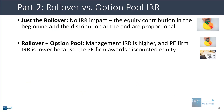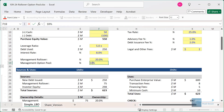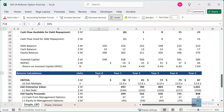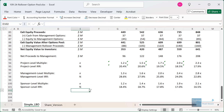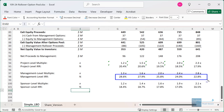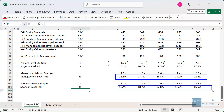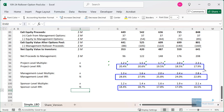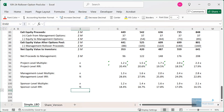If you have both a rollover and an option pool, the management IRR will be higher because they get discounted equity. Setting the option pool to 10%, you can see that the management team gets IRRs between 23% and 29%, while the private equity firm gets IRRs between about 16% and 19%. Meanwhile, the project-level IRR ranges from about 18% to 21%. So the option pool shifts it significantly.